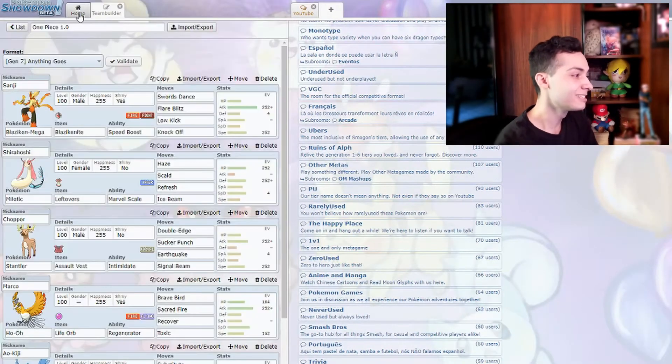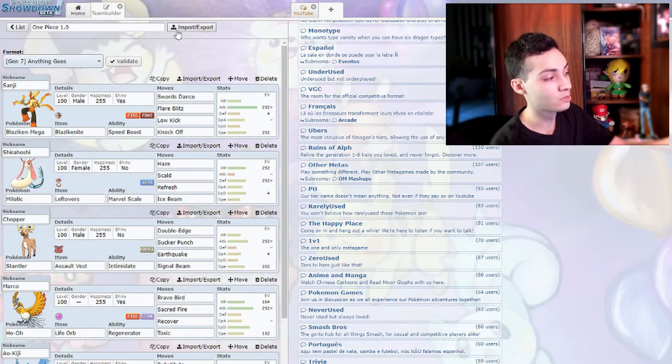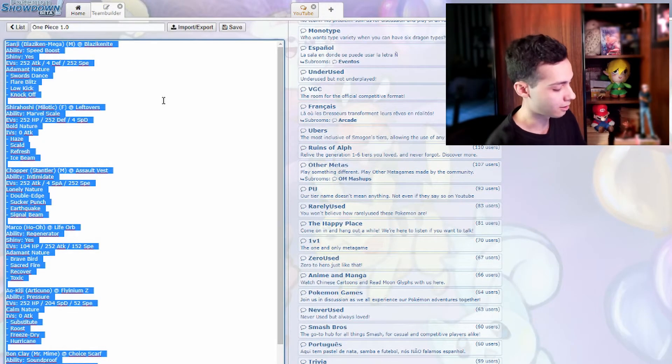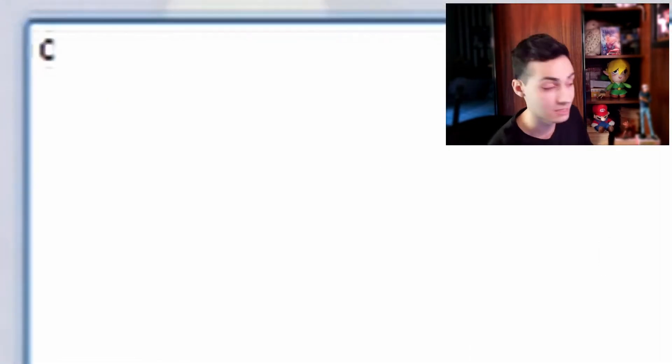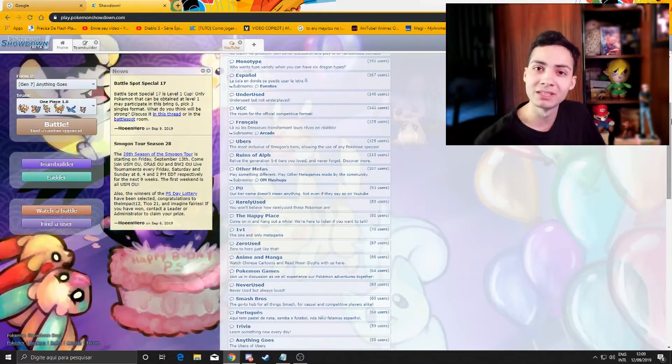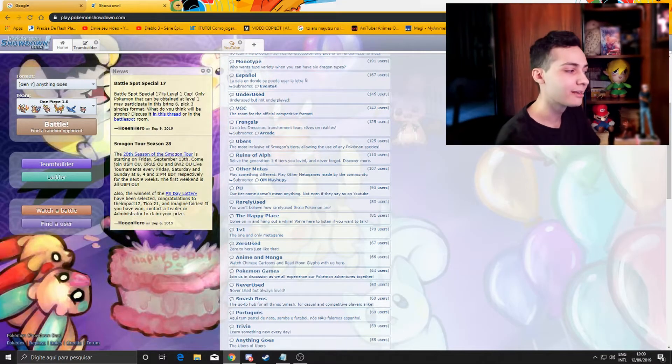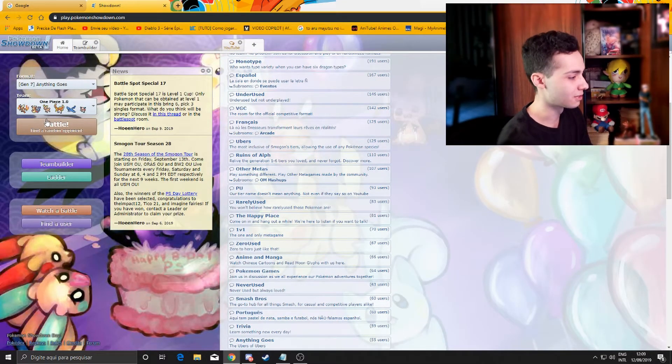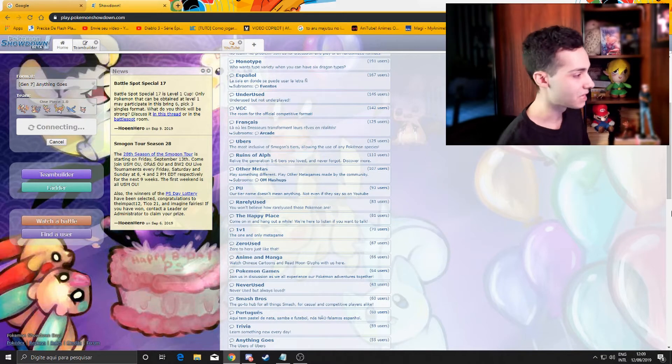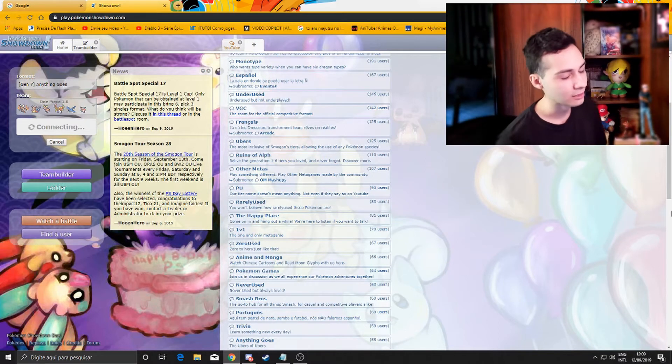Alright so this theme will be in the description below. If you want you just can Ctrl C, Ctrl V there and get this theme for yourself. Let's try to play Anything Goes with that.